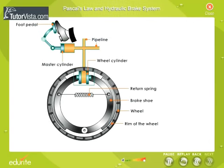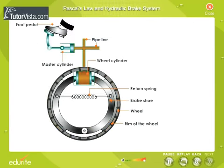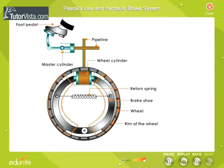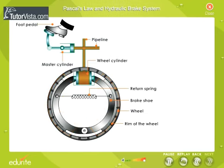When the brakes are applied, the foot pedal is pushed, due to which pressure is exerted on the fluid in the master cylinder. This pressure is transmitted equally and undiminished throughout the fluid and to the pistons of the wheel cylinder. Therefore, the pistons get pushed outwards and the brake shoes get pressed against the rim of the wheel, due to which the motion retards.